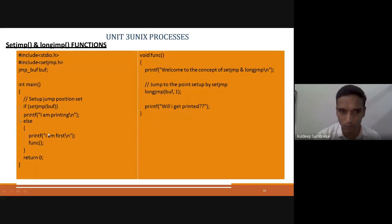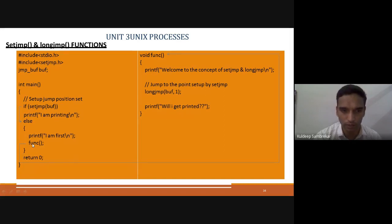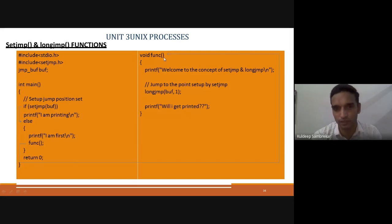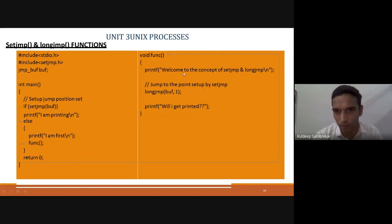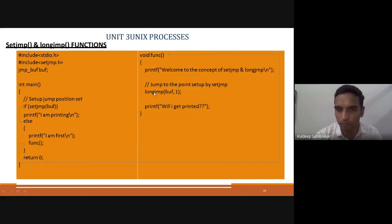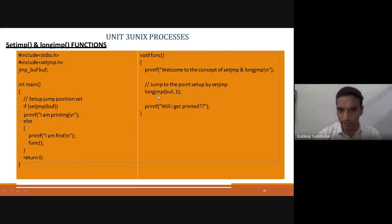After that, we have given a function call. So from here, where does execution go? It goes to the function. When this function is called, it takes you directly to that function. It came here. So after it comes to the function, it prints 'welcome to the concept of setjmp and longjmp'. Then after this, longjmp is called. Whenever a longjmp is encountered, from that location it directly jumps to the point where setjmp is set.